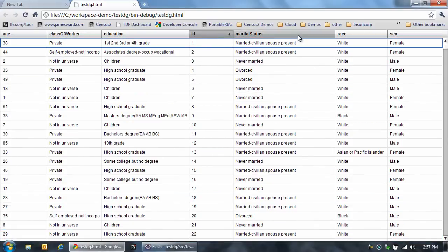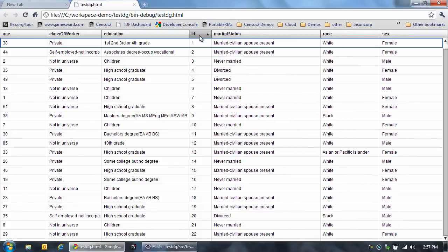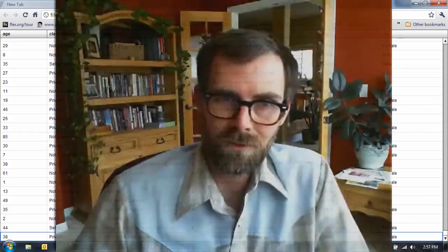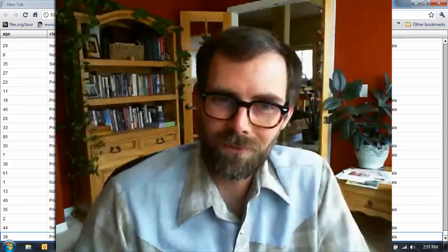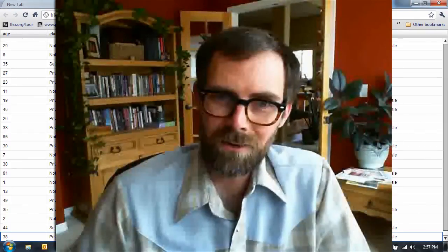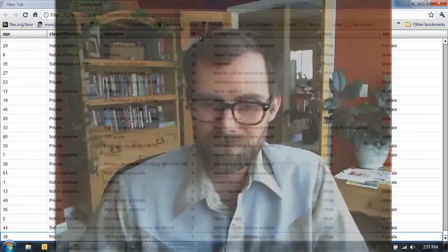So this is a really great component, supports all the major things you'd want to do in a data grid, and it was that easy to use it. So that's why I love Flex 4.5 and the new spark data grid. Thanks.